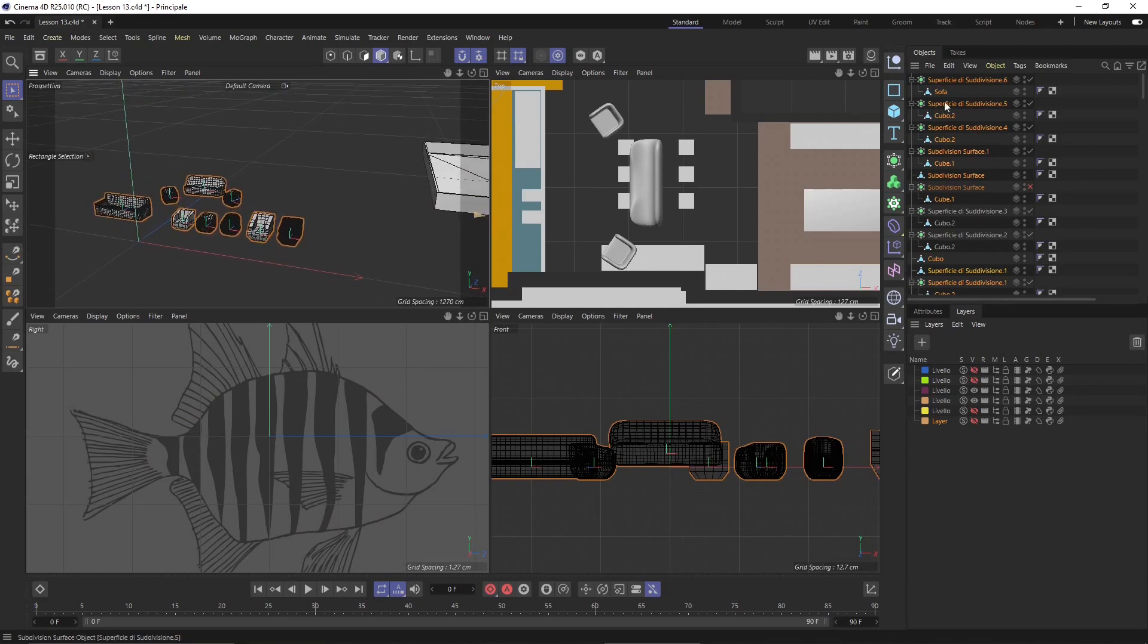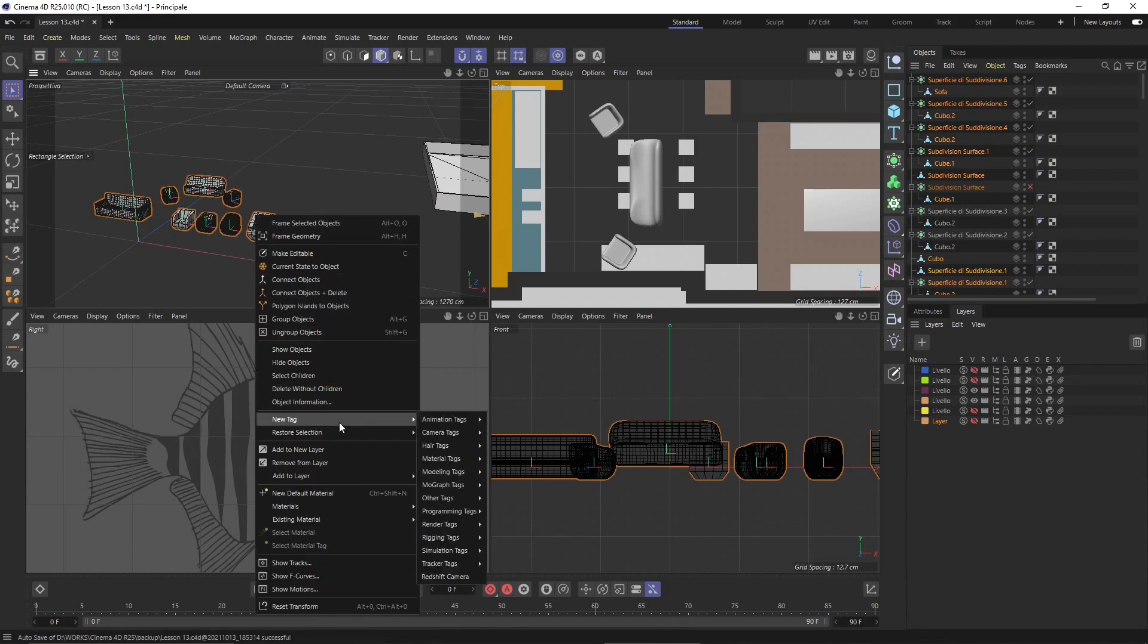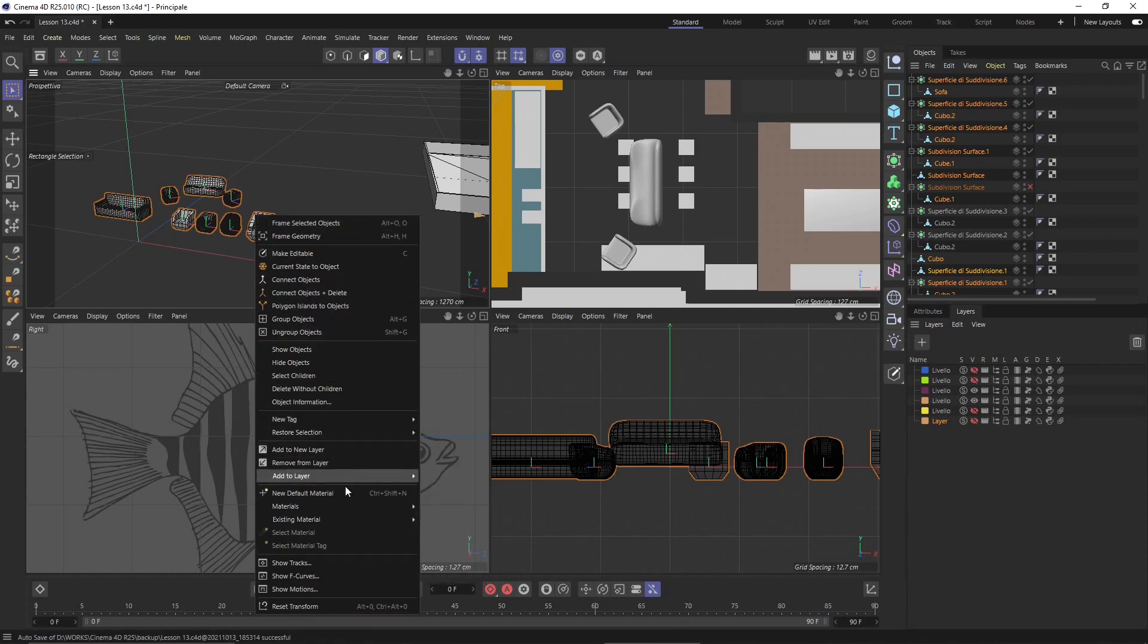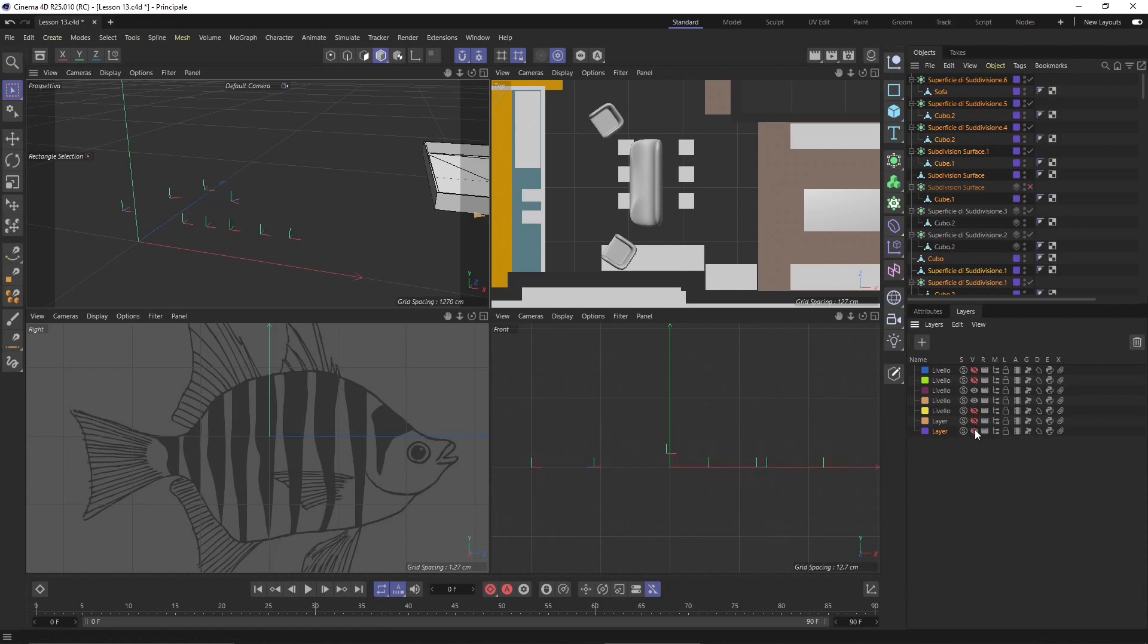When I need to render I will definitely hide anything that I don't use because that's going to slow down my render for no reason. So I'm going to add this to a new layer and turn this off both in the viewport and in the render.